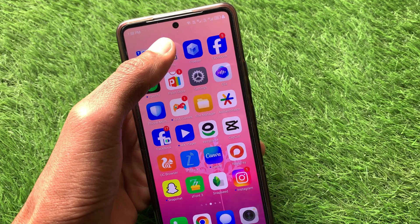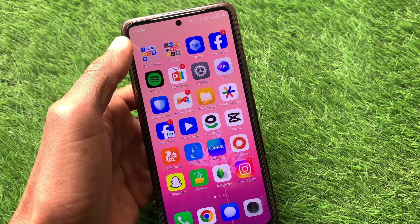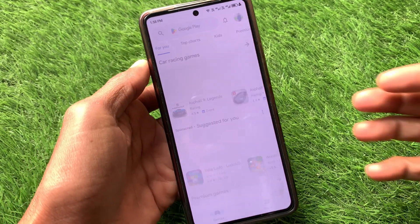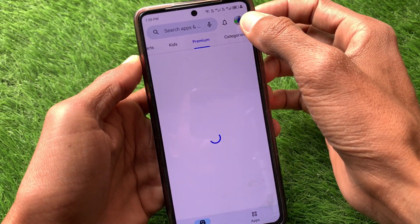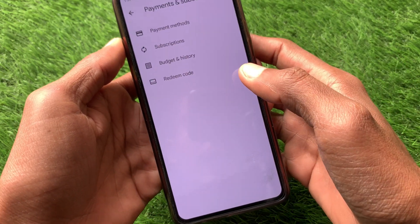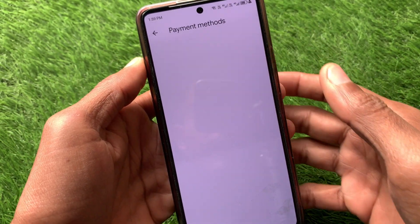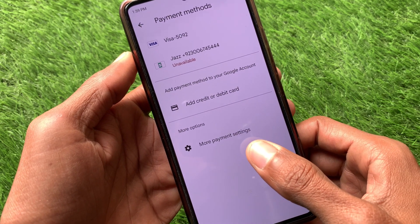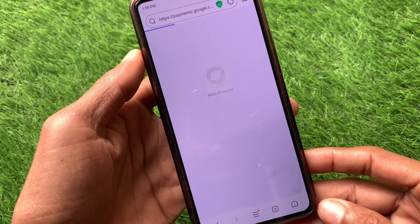First of all, you need to connect to the internet on your device. After doing this, open your Play Store. After opening it, click on your main profile icon, then click on Payment and Subscriptions, then click on Payment Methods.